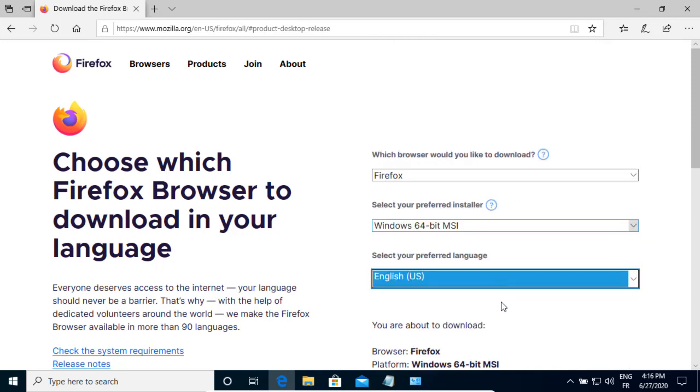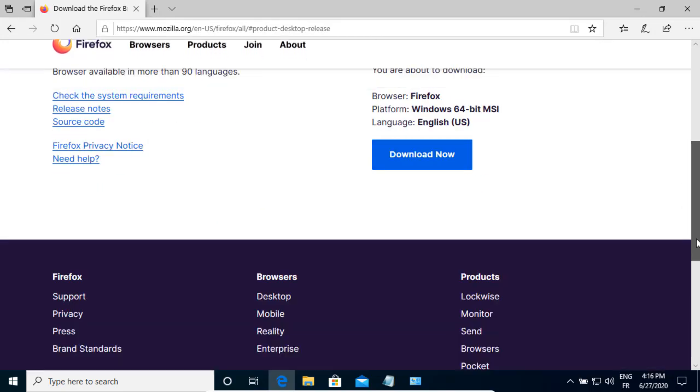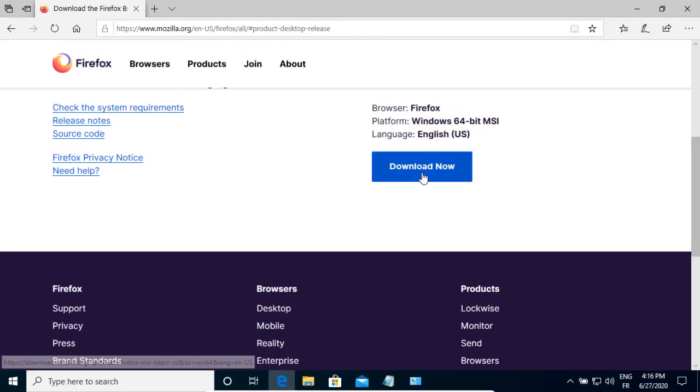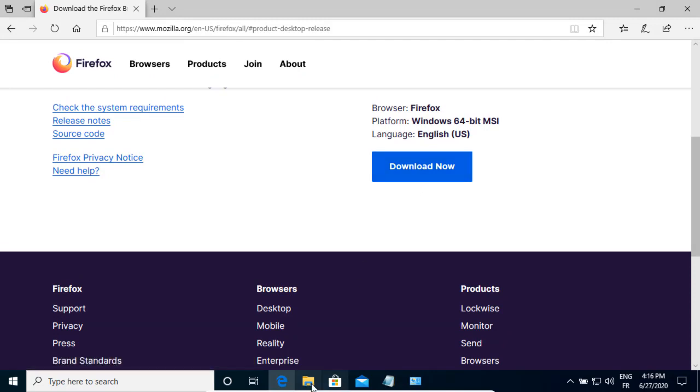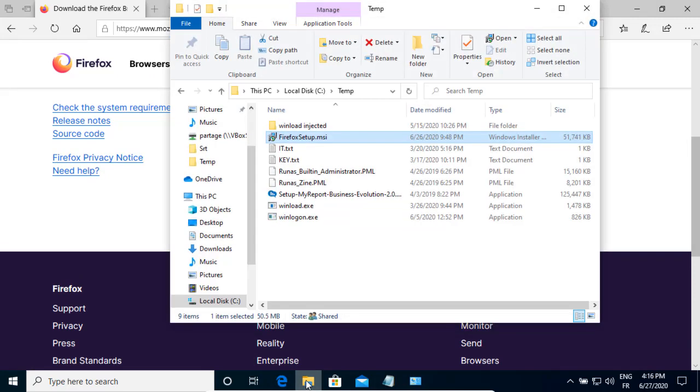I keep the English US. And finally, you need to download the package. I'm not going to do that because I already did it.